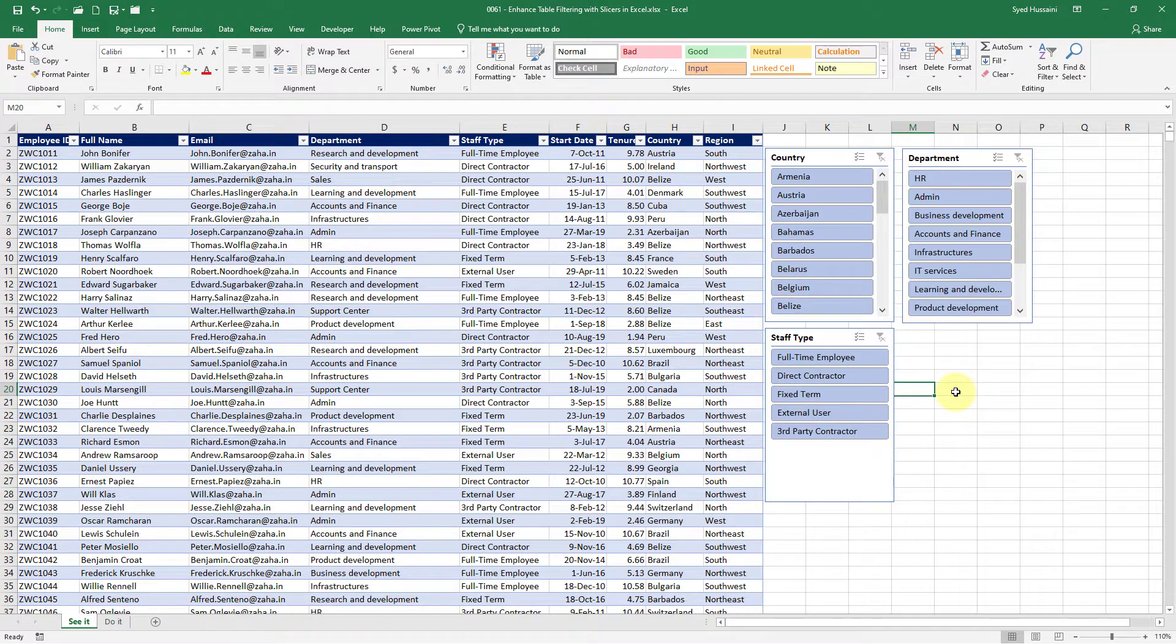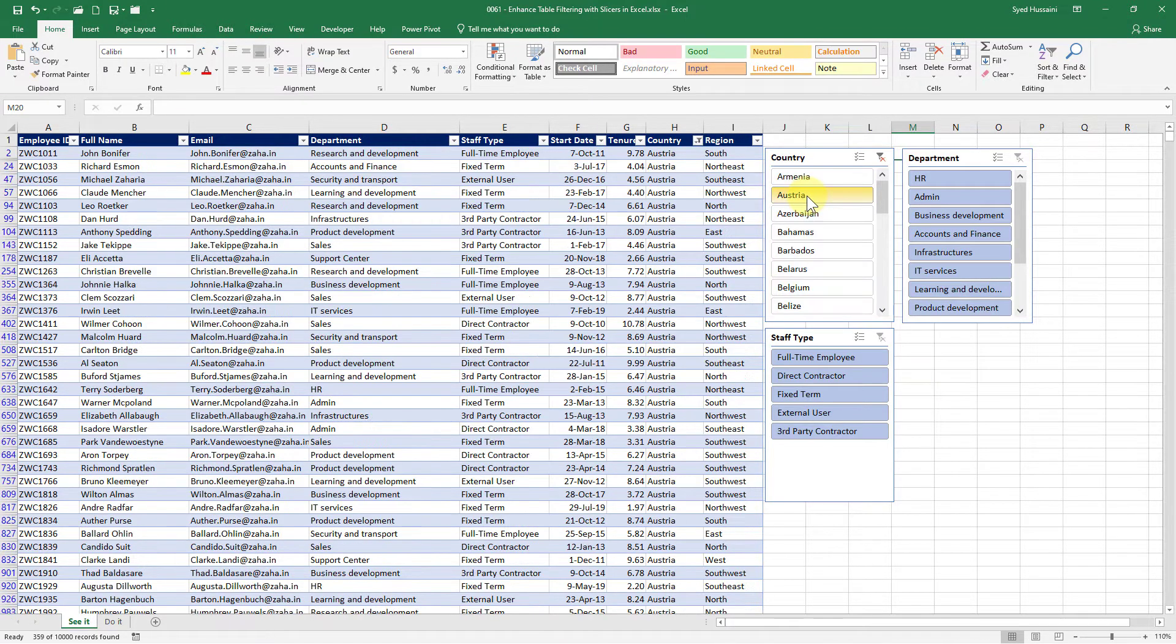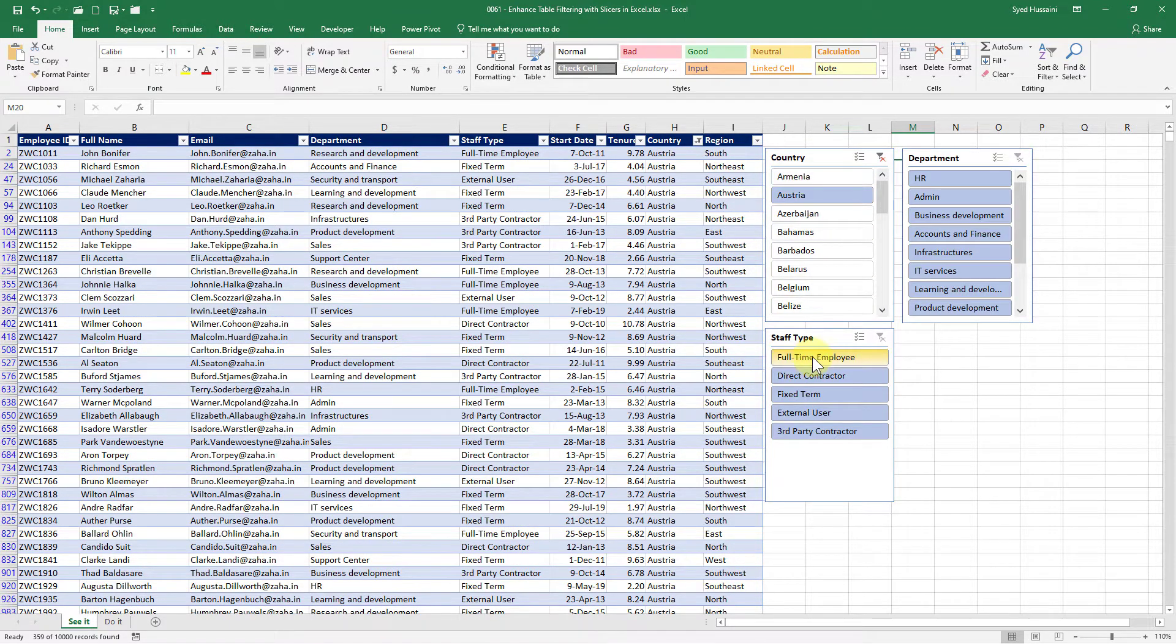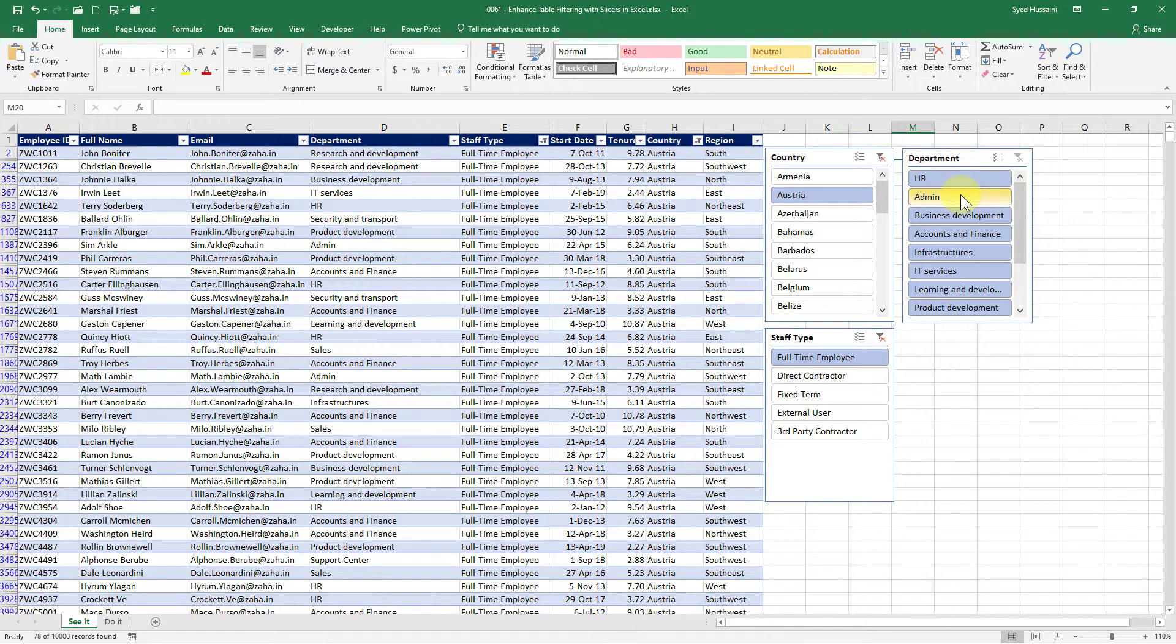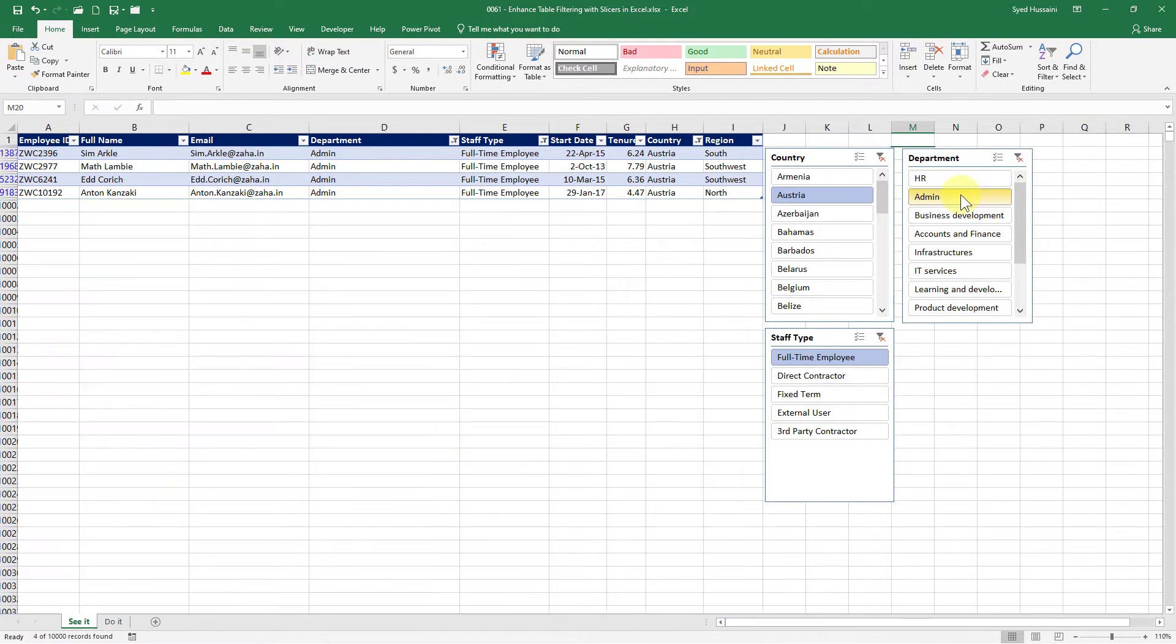Say I want to see people from Austria. I just click on that. I want to see full-time employees of Austria. There we go. I want to see only the admin people. There we go. It was very quick. Click click click done.